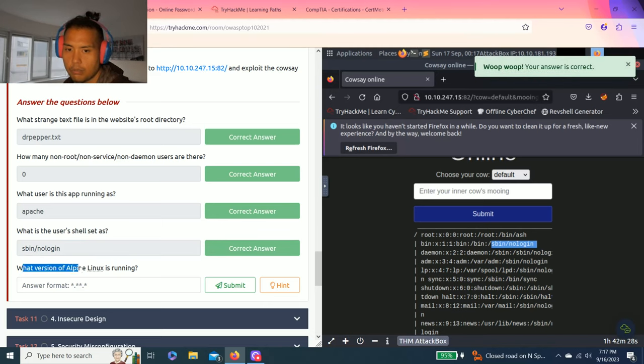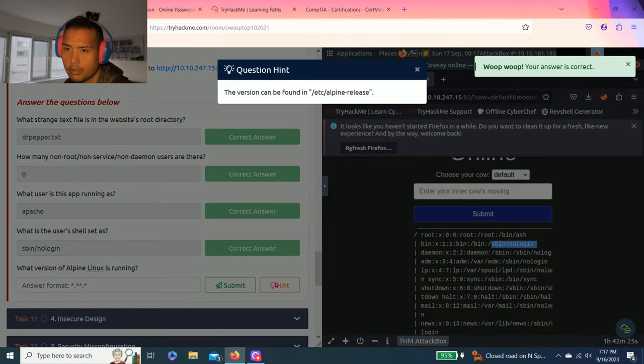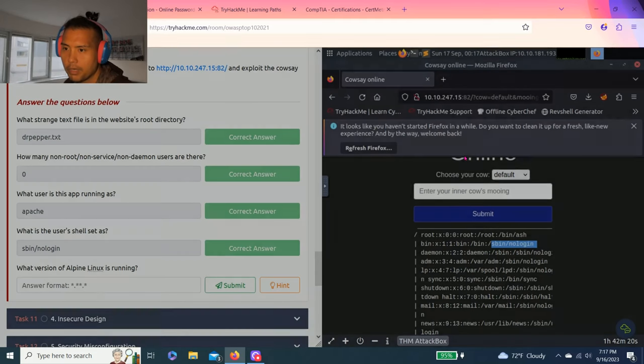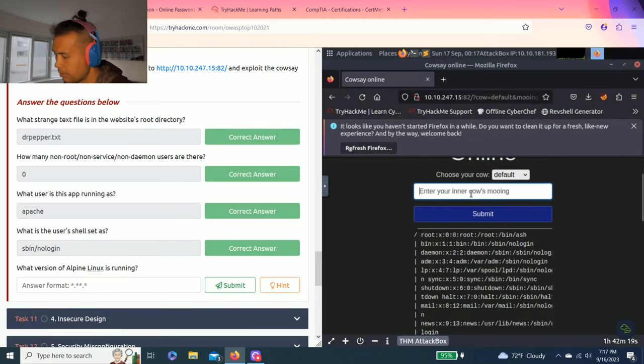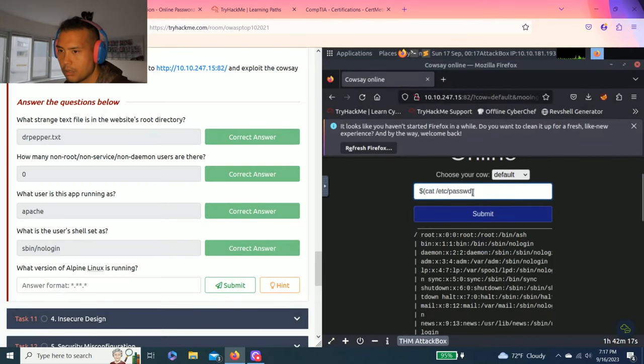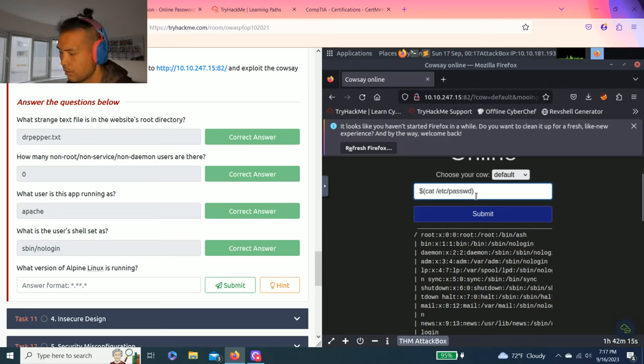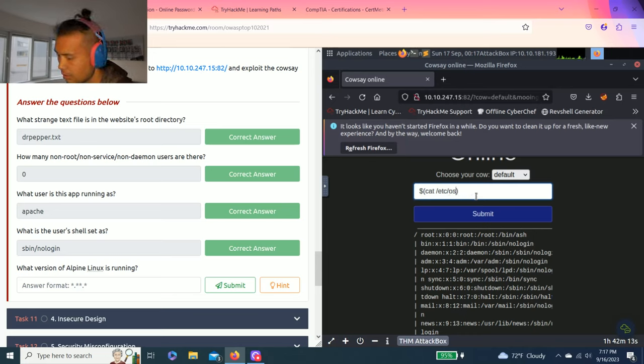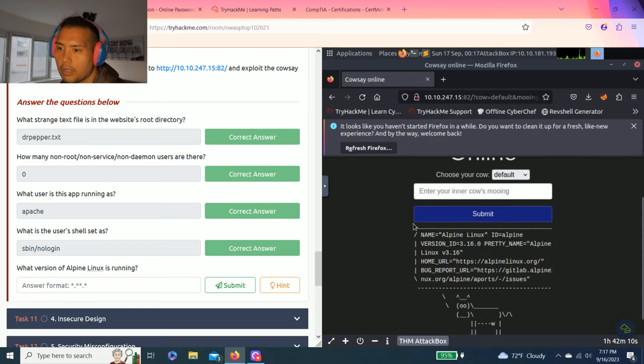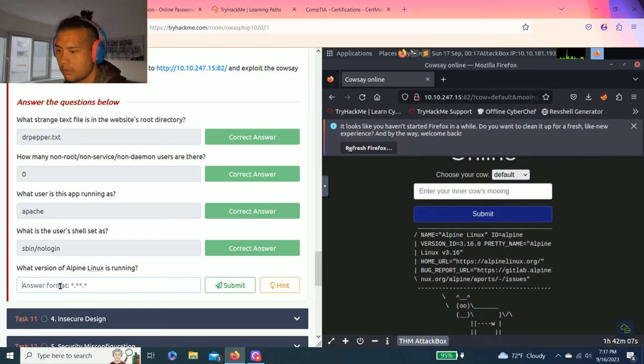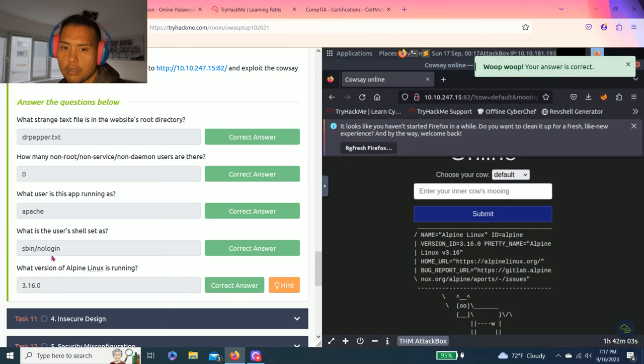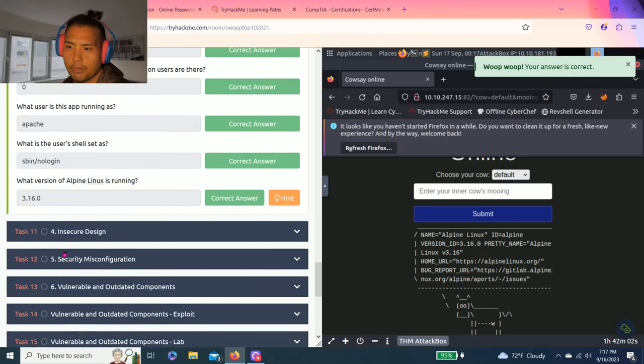Which user is this app running as? That one's easy, I think it was ID. Yeah, apache. What is the user's shell set as? That one was /sbin/nologin. What version of Alpine Linux is running? This version can be found in /etc/alpine-release. It could be alpine-release or I do remember it was /etc/os-release. Yeah, same thing. So 3.16.0.